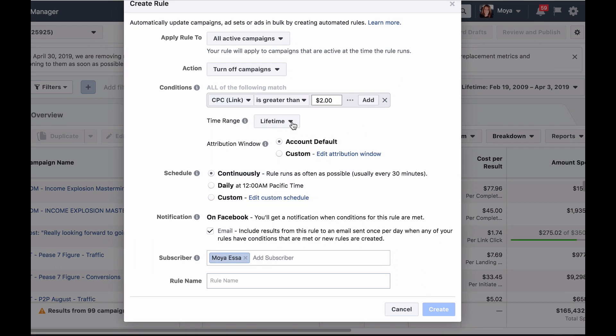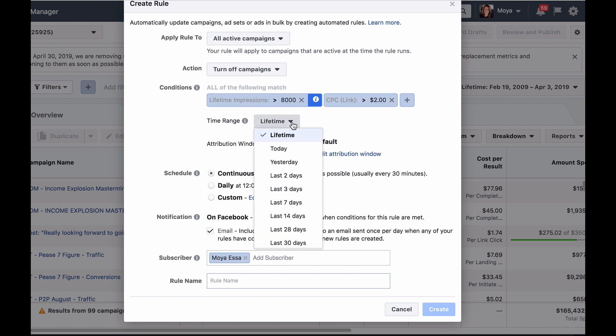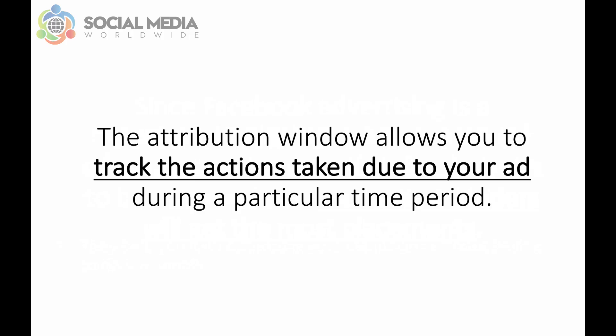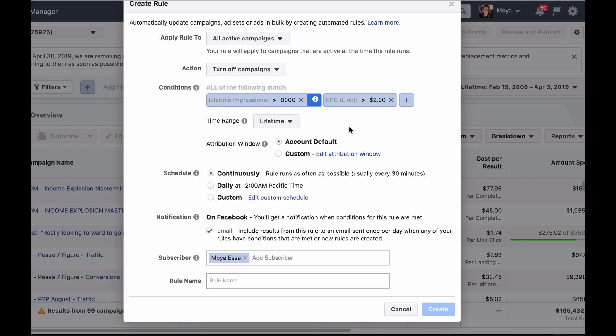Then decide on the date range, which is the number of days worth of data you'd like to apply your rule to. Then decide on the attribution window. The attribution window allows you to track the actions taken due to your ad during a particular time period. You can leave it as the account setting default or you can choose to customize your attribution window.